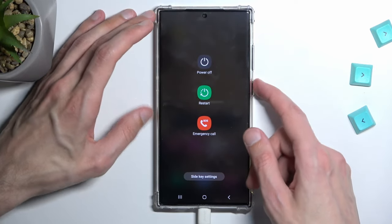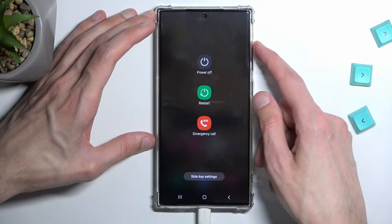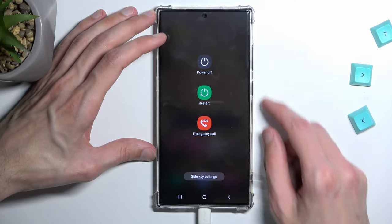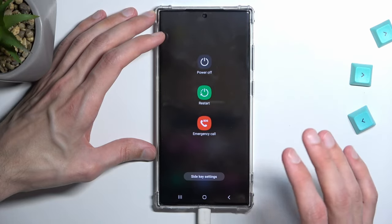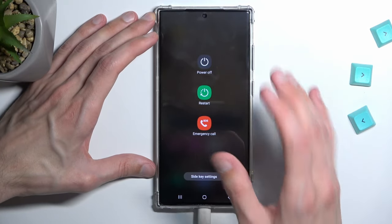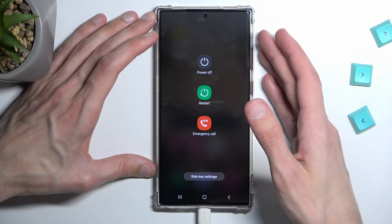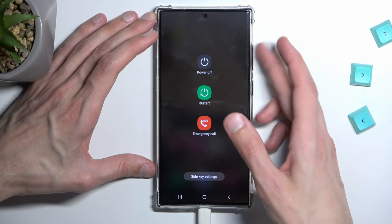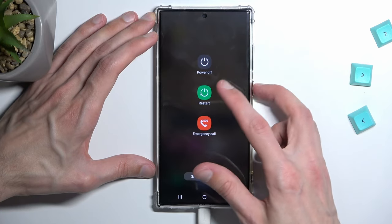Hold the power key and volume up at the same time. You want to wait for the actual screen to turn off first, and then once it turns off, hold the volume up and power key.